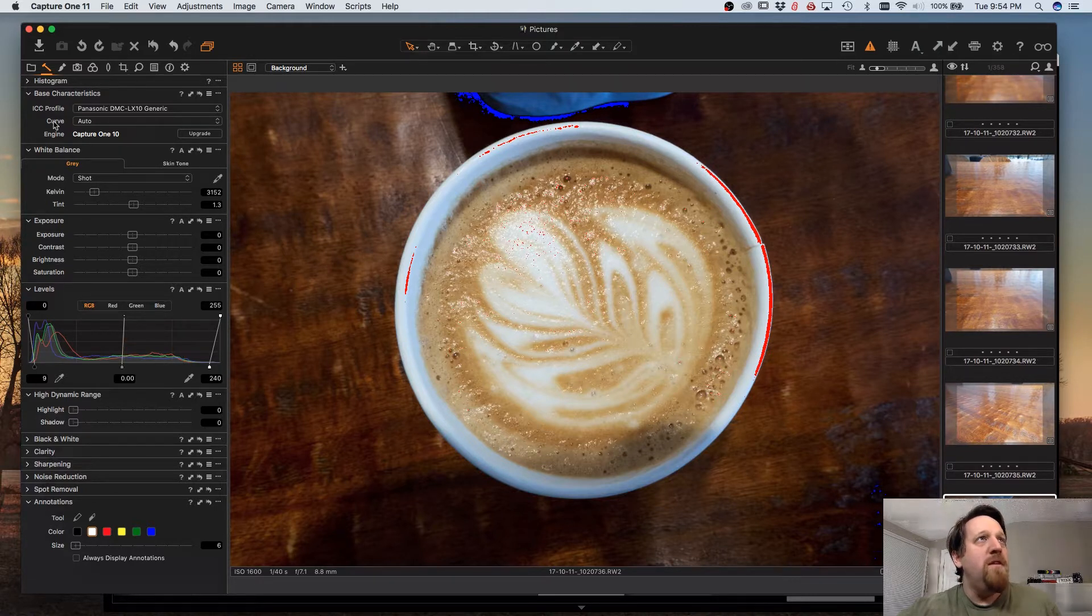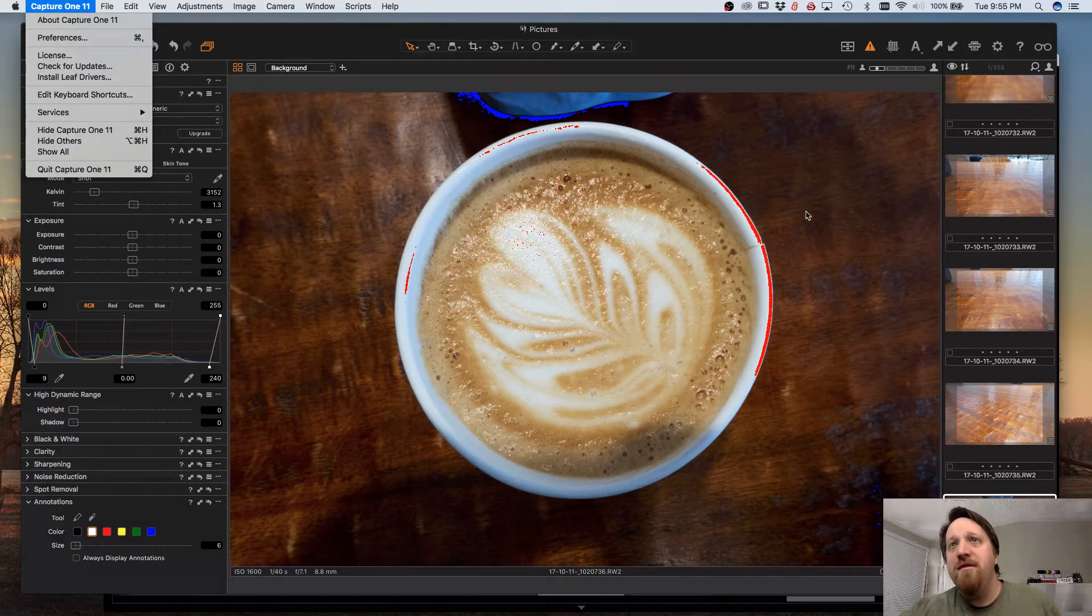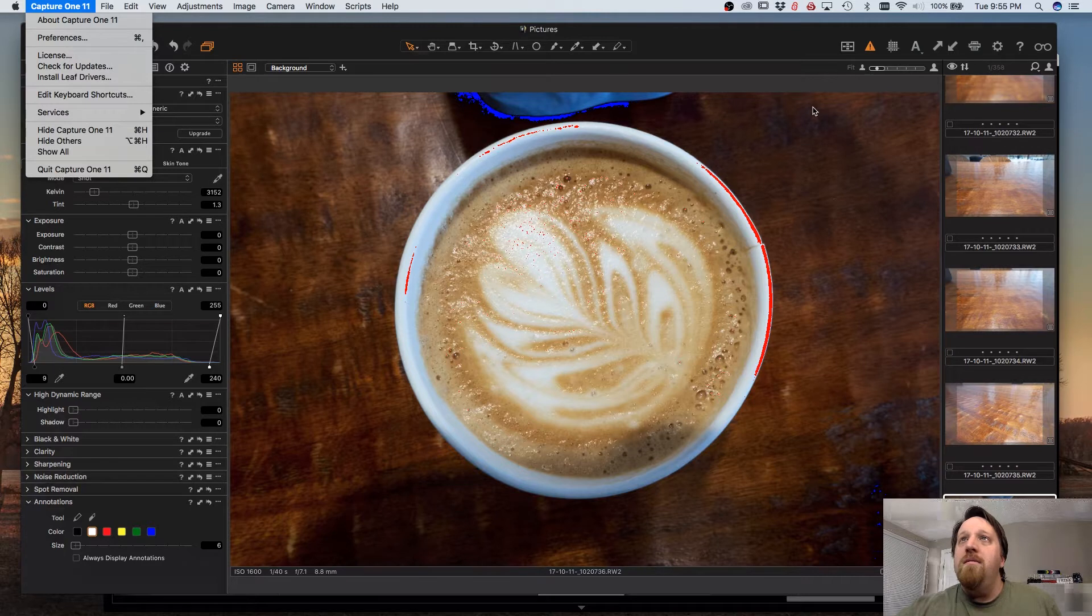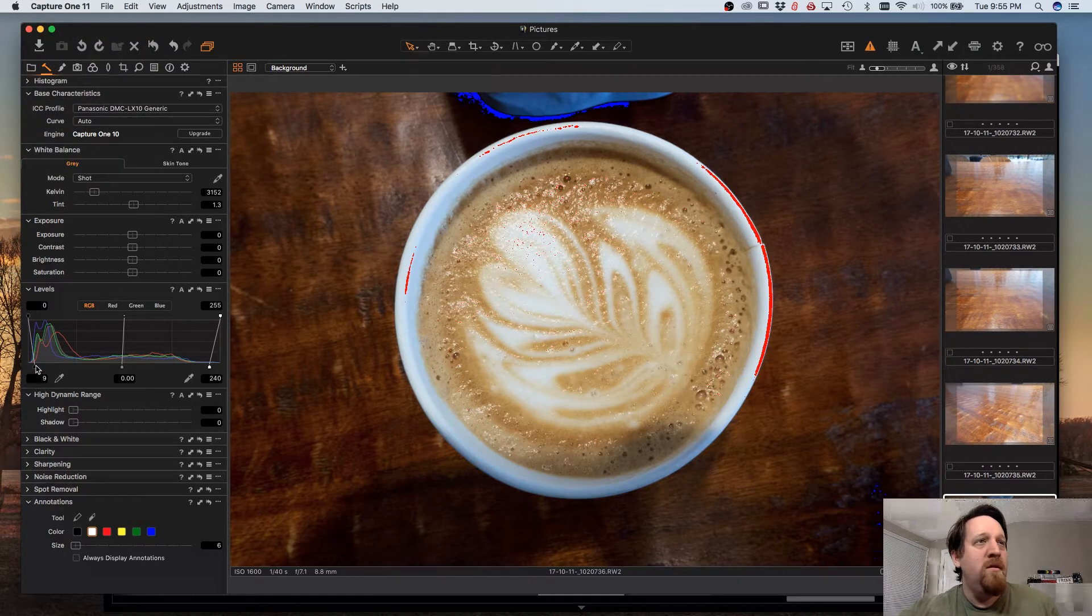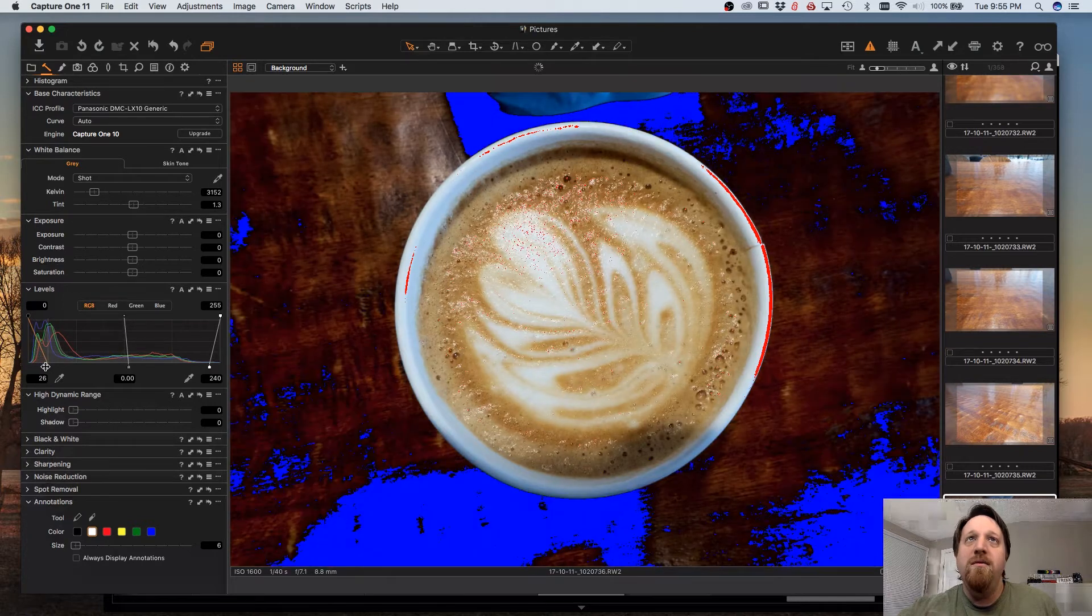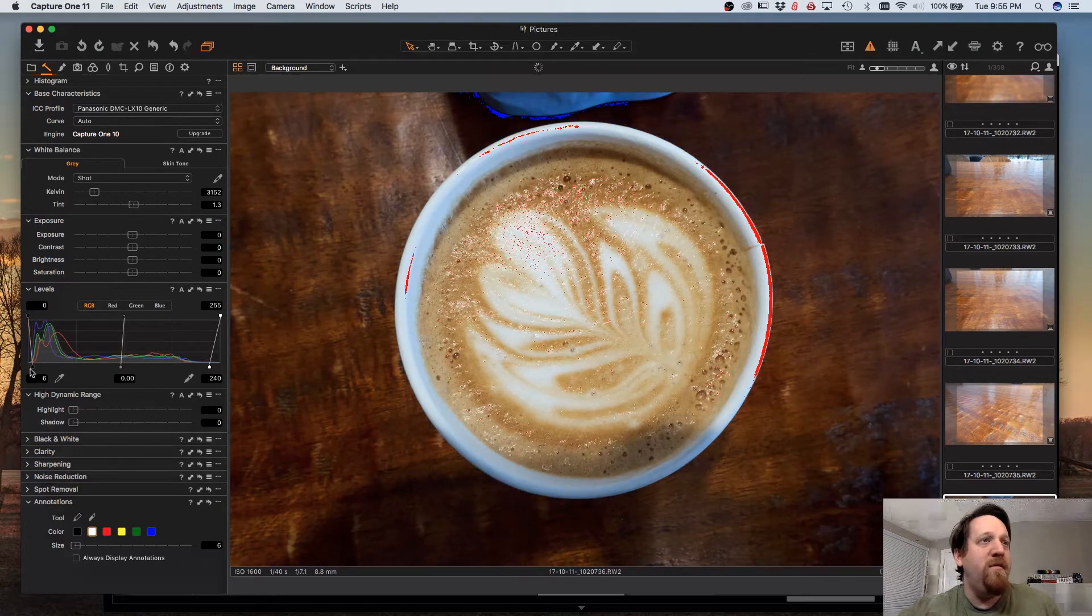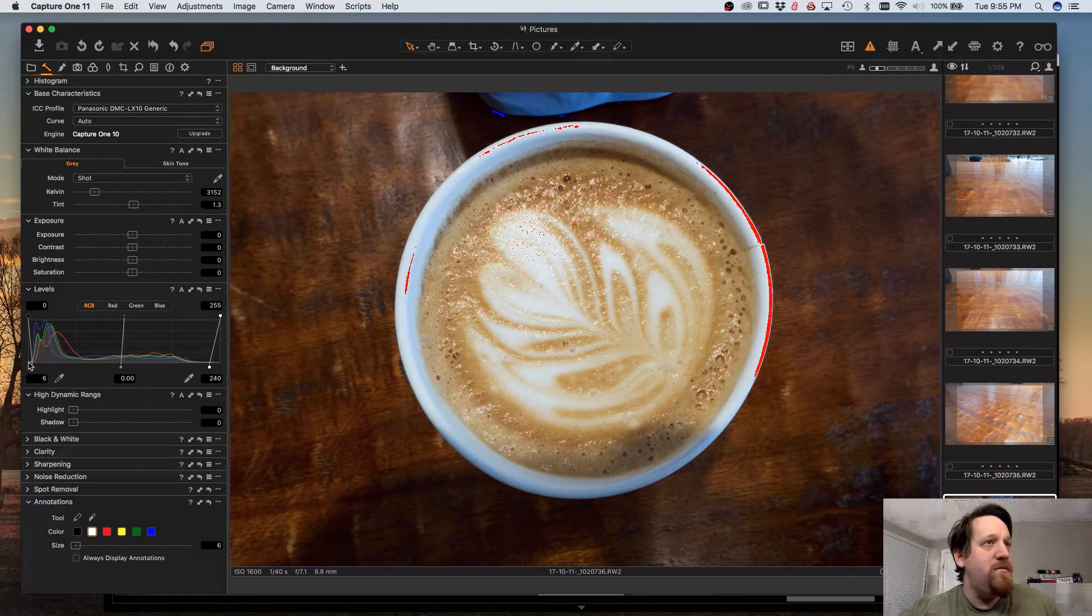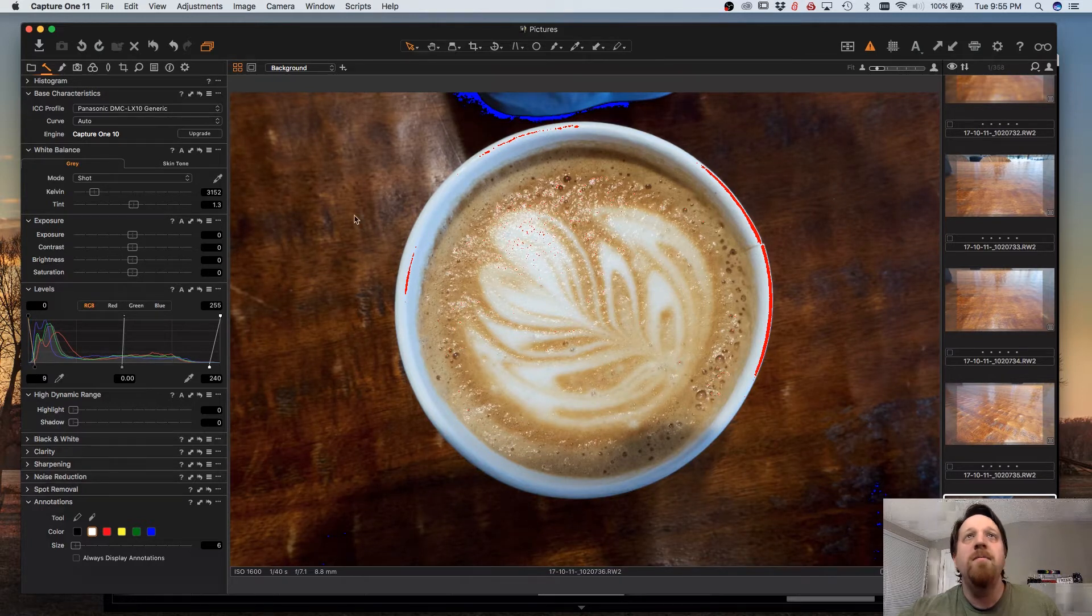So again, that's Preferences. Make sure that Shadow Warnings are enabled. Enable Exposure Warnings here. And then as you set your black and white points, you will see those warnings get highlighted.